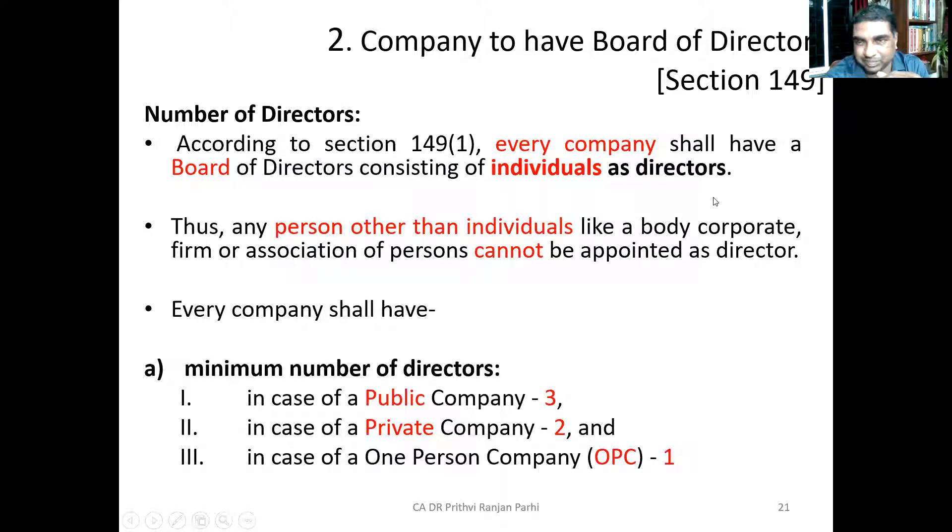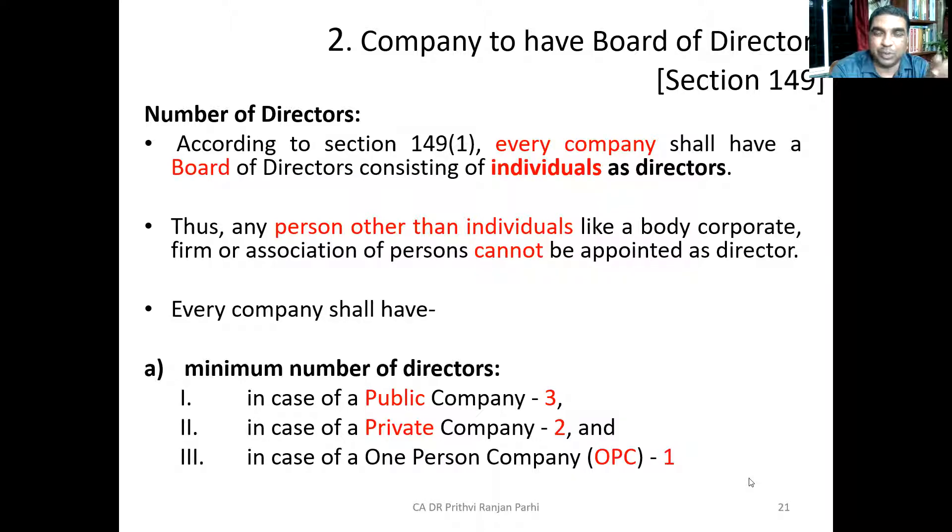That individual director may be representing some other company. Sometimes a bank or financial institute, when giving finance, gives a condition that one of the board members should be from their organization. But that doesn't mean the company is the director — one of their employees may be representing the bank. The director has to be an individual.